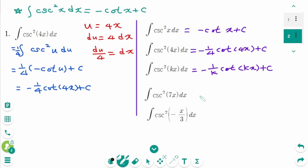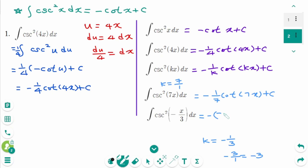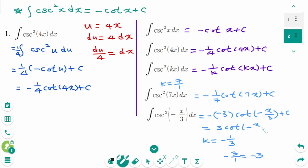Use the formula. The first one: minus, where K is 7, which is 7 over 1, so the reciprocal is 1 over 7. Then cotangent 7x plus C. The last one: K equals minus 1 over 3. Then minus 1 over K is the reciprocal, 3 over 1, which is minus 3. Then cotangent of minus x over 3 plus C. The final answer is 3 cotangent minus x over 3 plus C.